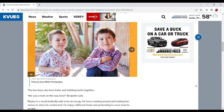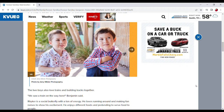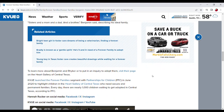First you're going to go to the story for the child that you're interested in on KVU.com/forever-families. Then scroll down to the bottom of the article where it says to learn more about the child's name. Click that.